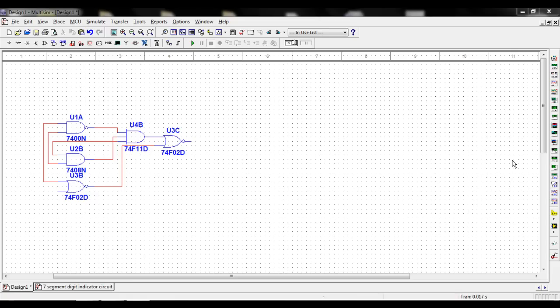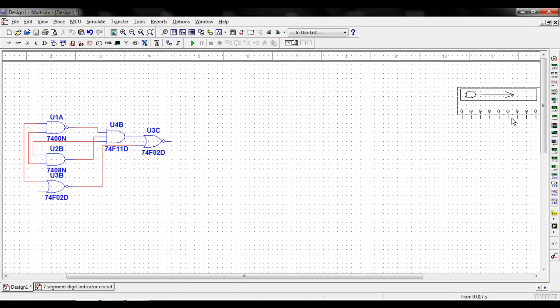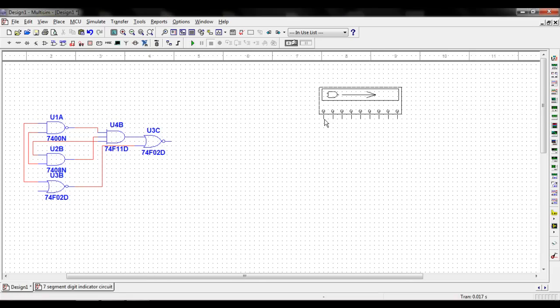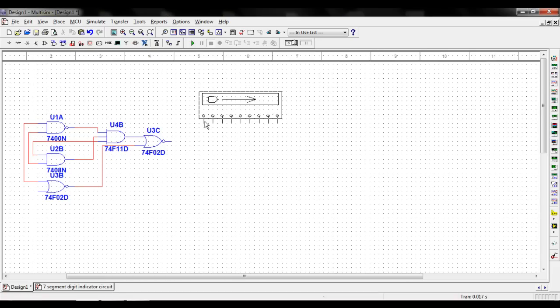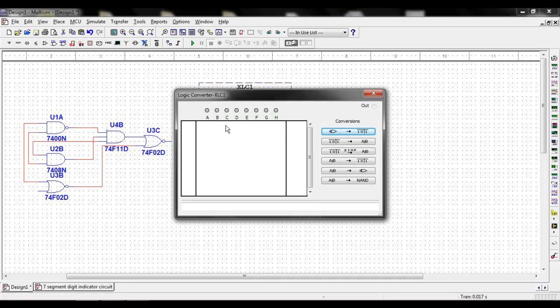To select the Logic Converter tool, go over to the right hand side of the screen and browse through the tools until you can see the Logic Converter icon shown here. Once you place the Logic Converter tool on the screen, you can double click on it to open up the menu.